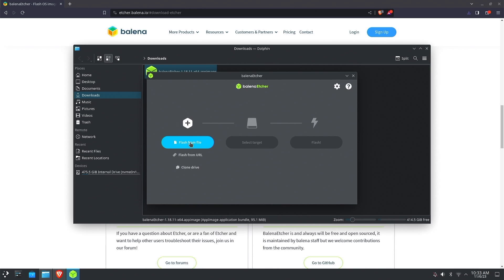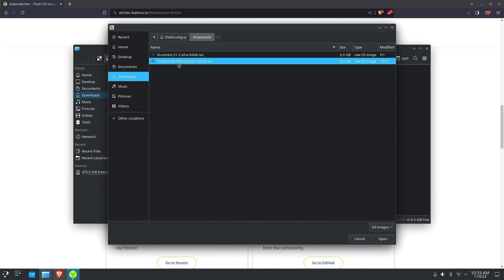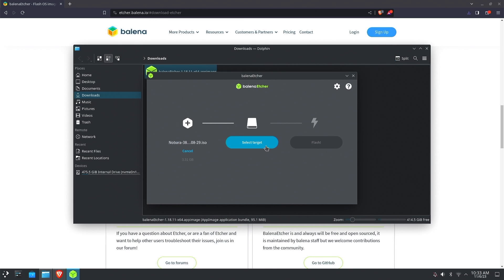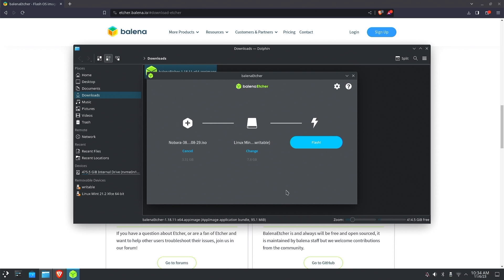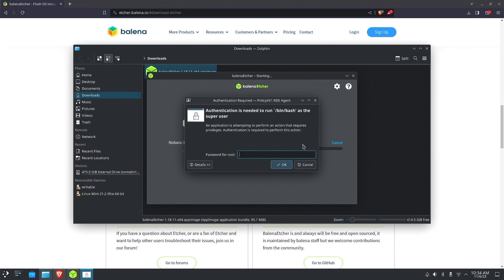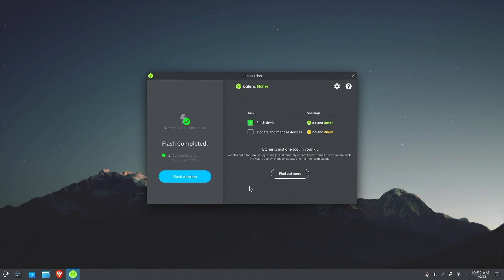Flash from file, click that, and we want our Nobara. Select the USB stick. There's our USB stick. Select flash, type in our password, and we'll let that write to the USB stick.